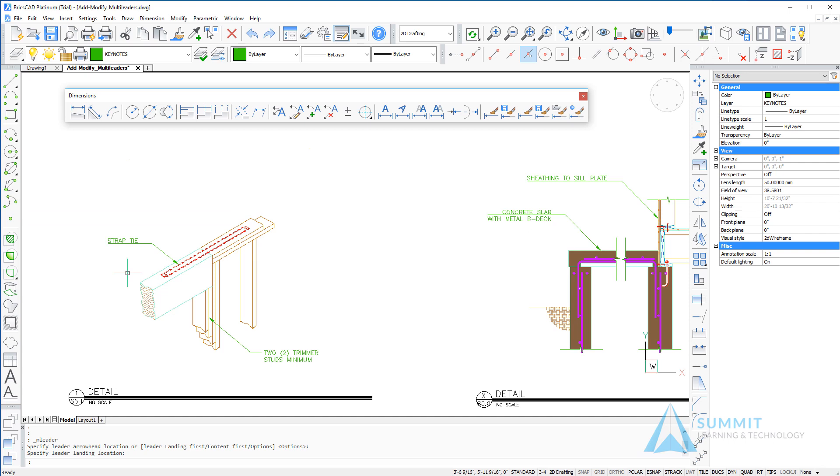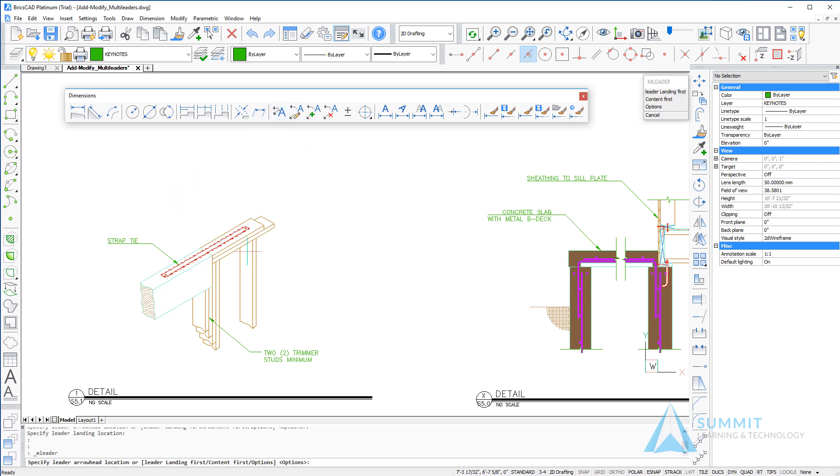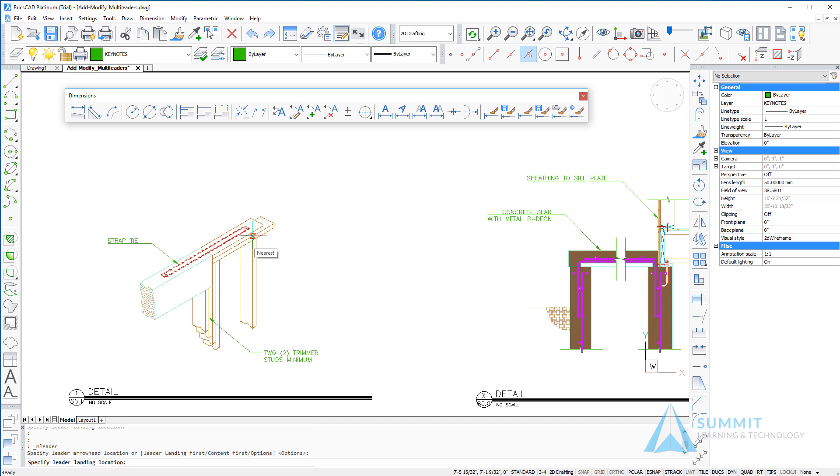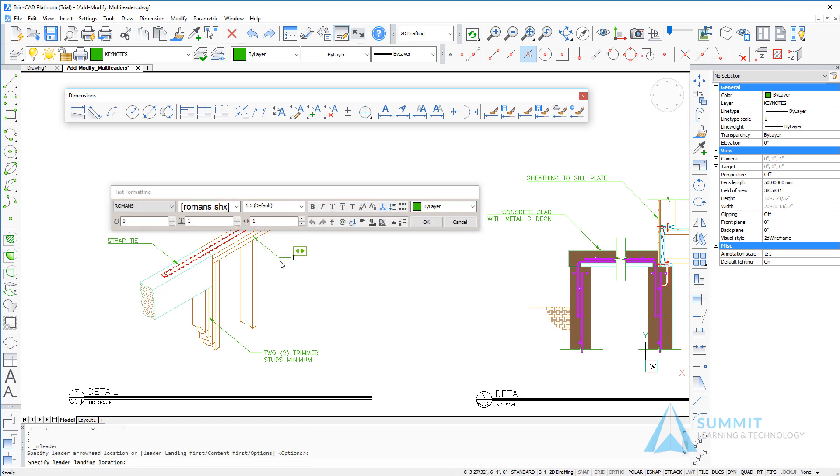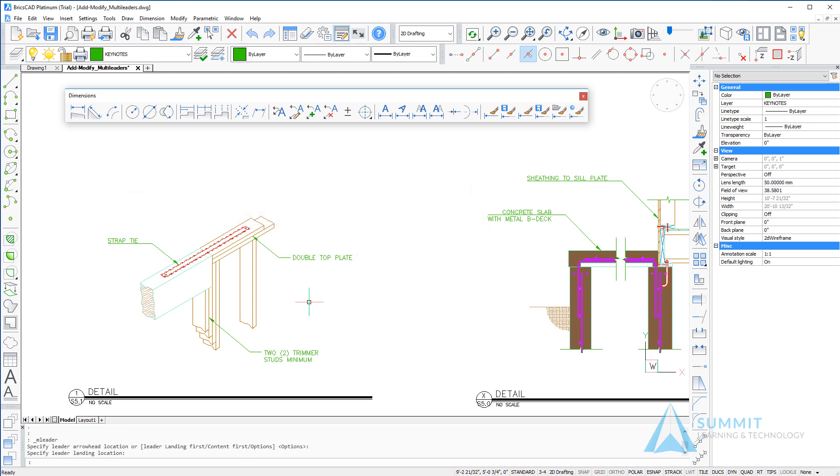Left-click in the drawing to complete the command. We'll repeat the command and select a different area on the drawing and add the same type of note.